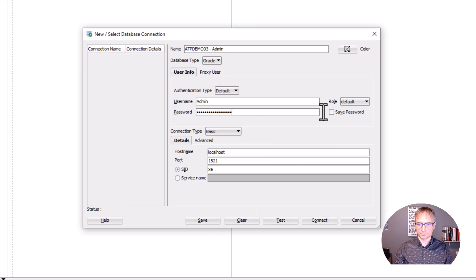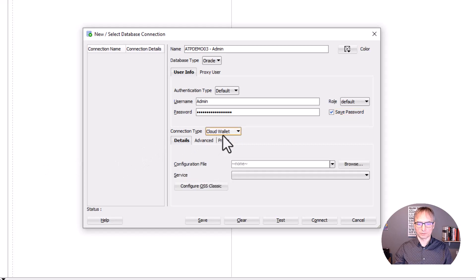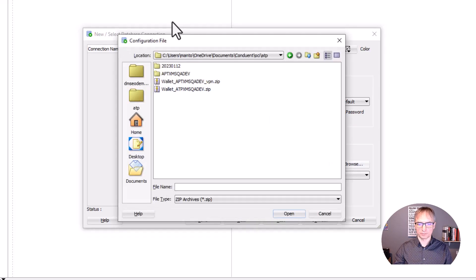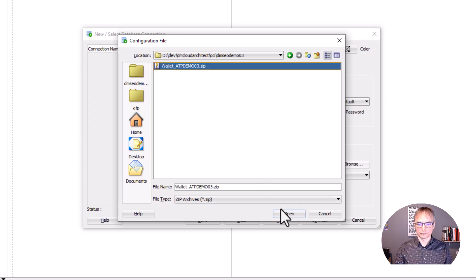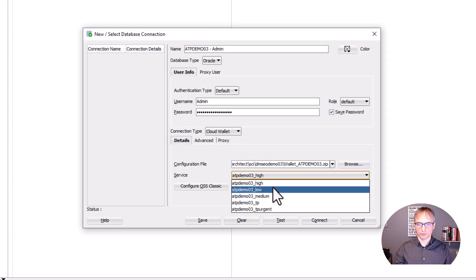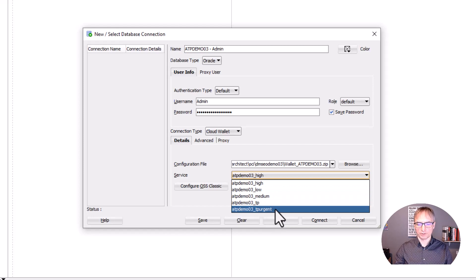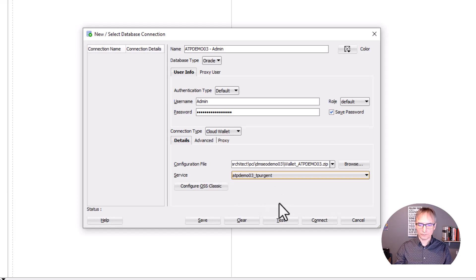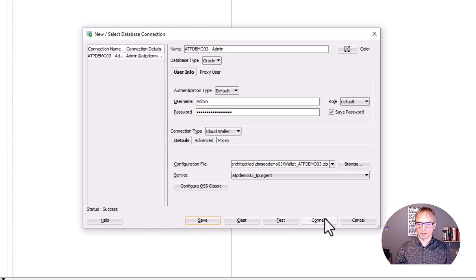Enter your password and save it. For the connection type, select Cloud Wallet, because that is how we are going to make the connection. Browse to the location where your wallet is and automatically you will have a list of available connections. TP_URGENT is usually used by the administrator and provides the highest priority connection. Connect as admin using TP_URGENT, do the test, and we have a success. Save it and make the connection.